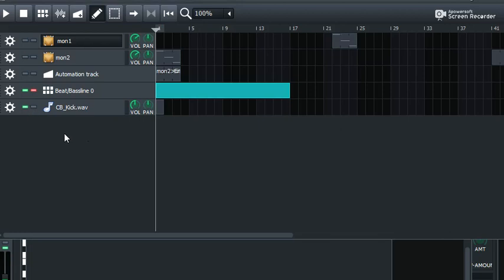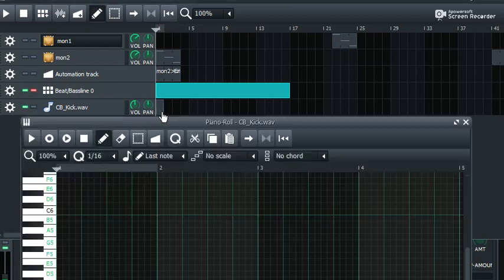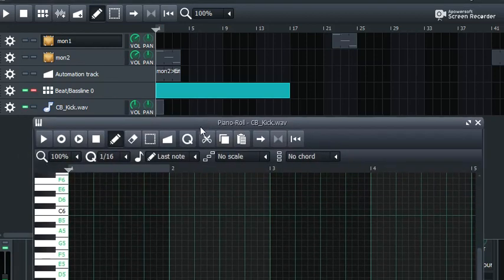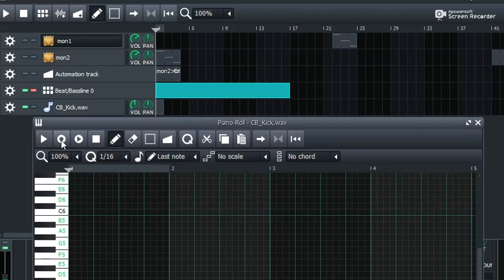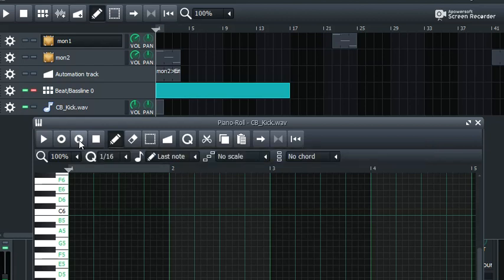So I'm gonna enable that guy there. And then I'm gonna open this piano roll here. Now, if I choose transport and record notes, say record notes from MIDI device, piano, while playing song or BB track, it does say or BB track. Right?